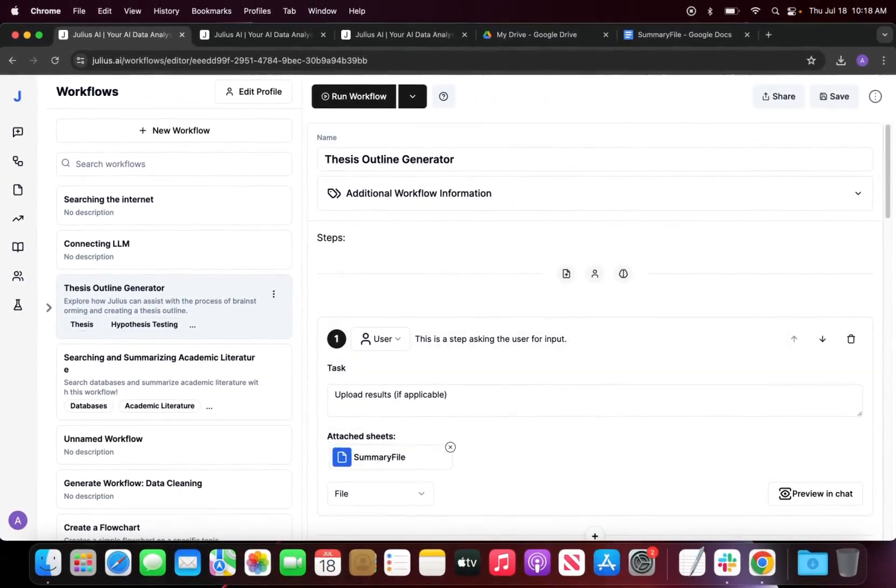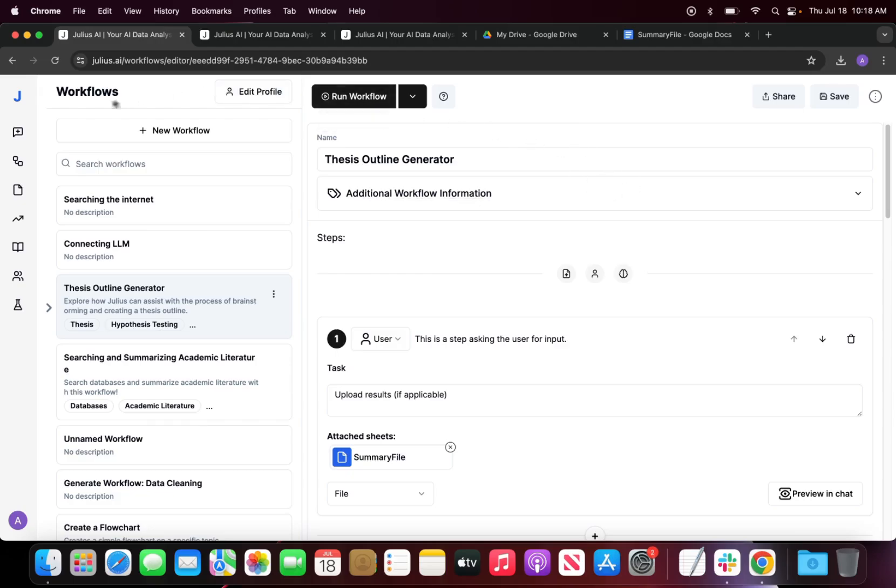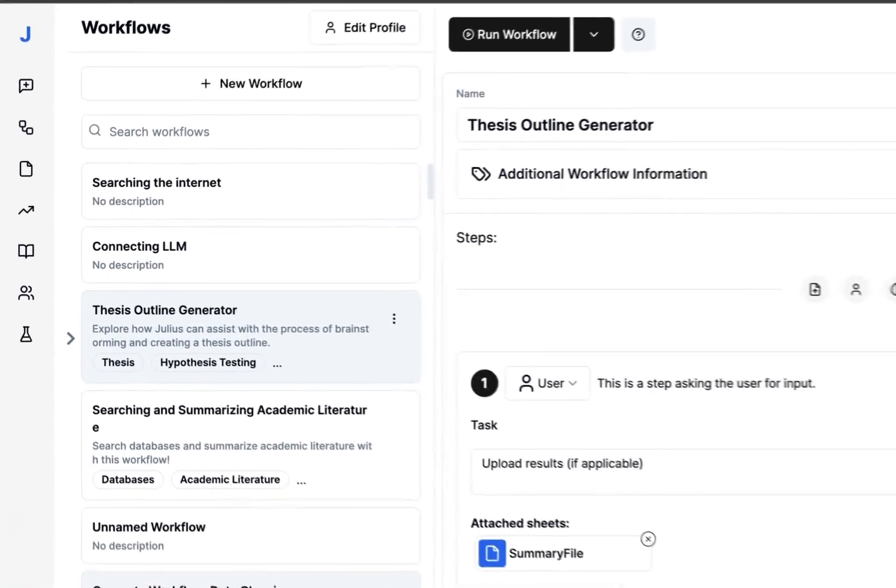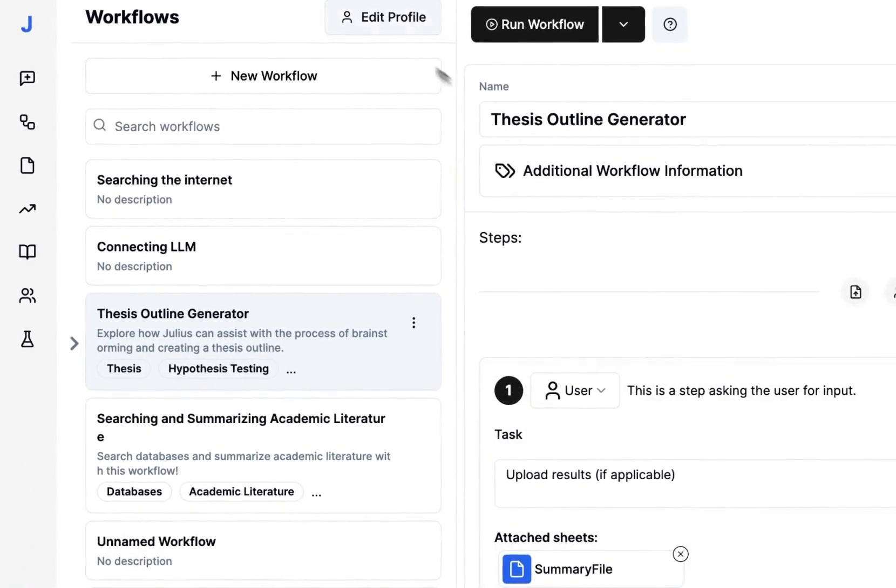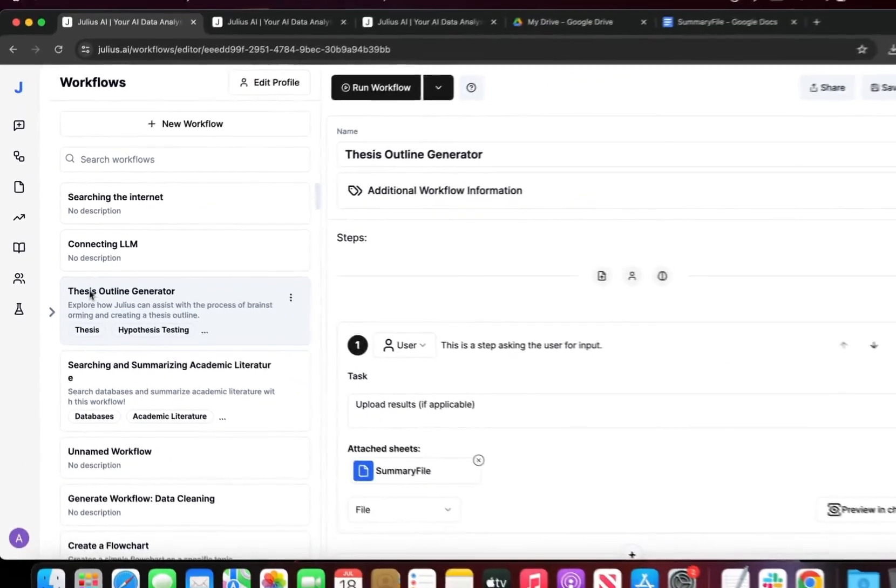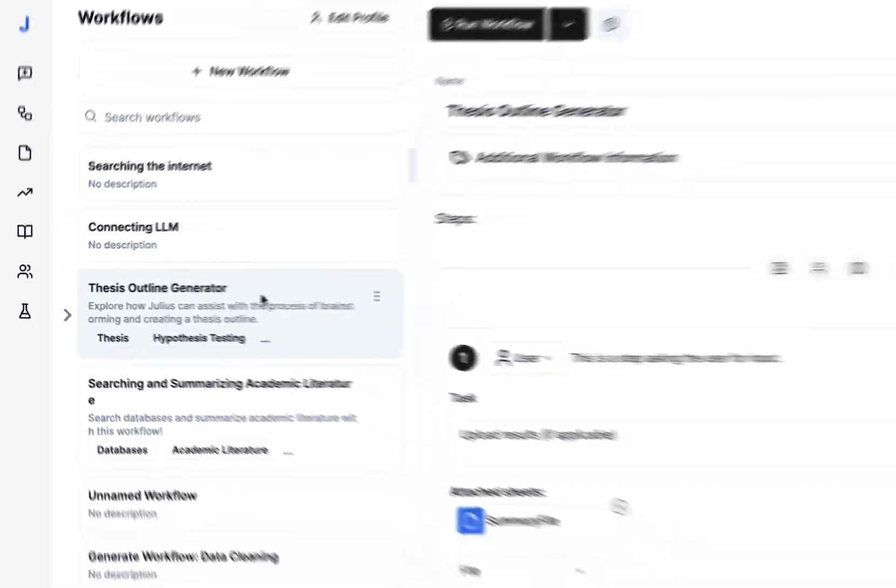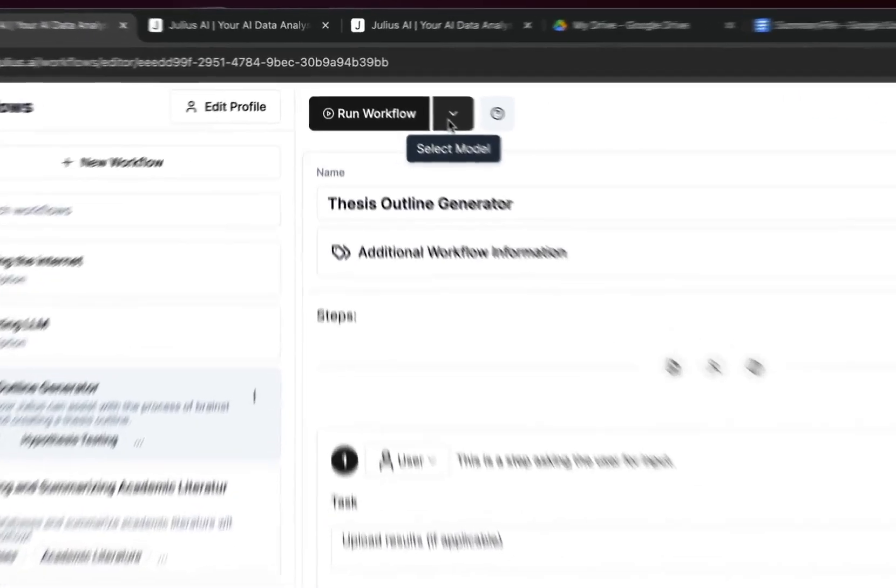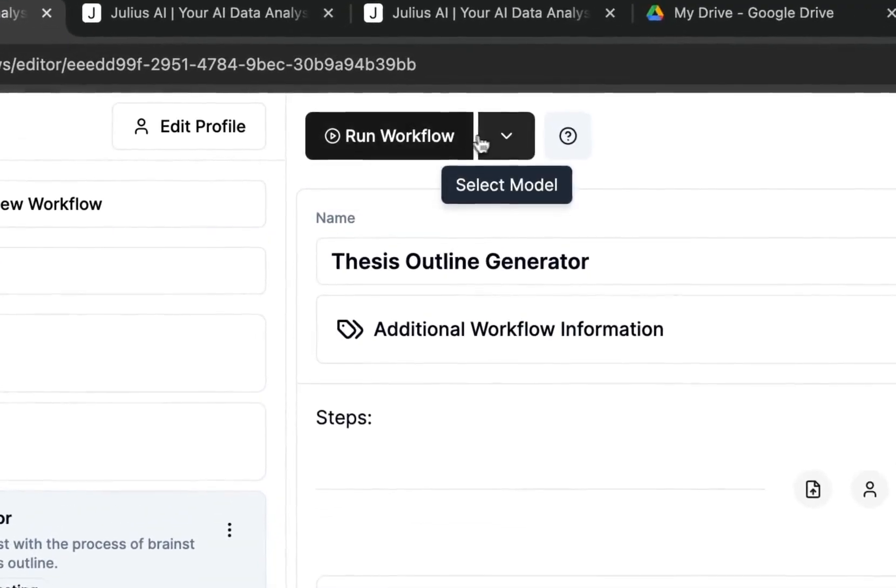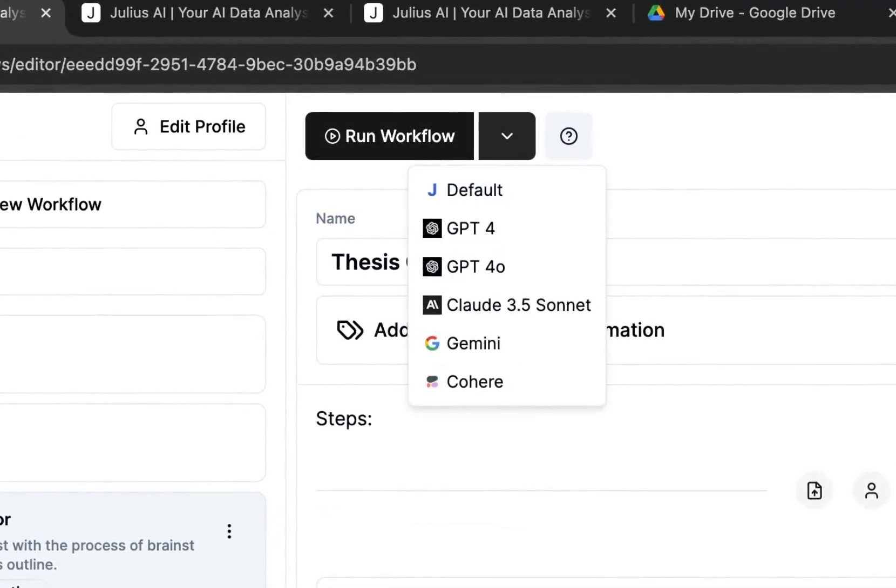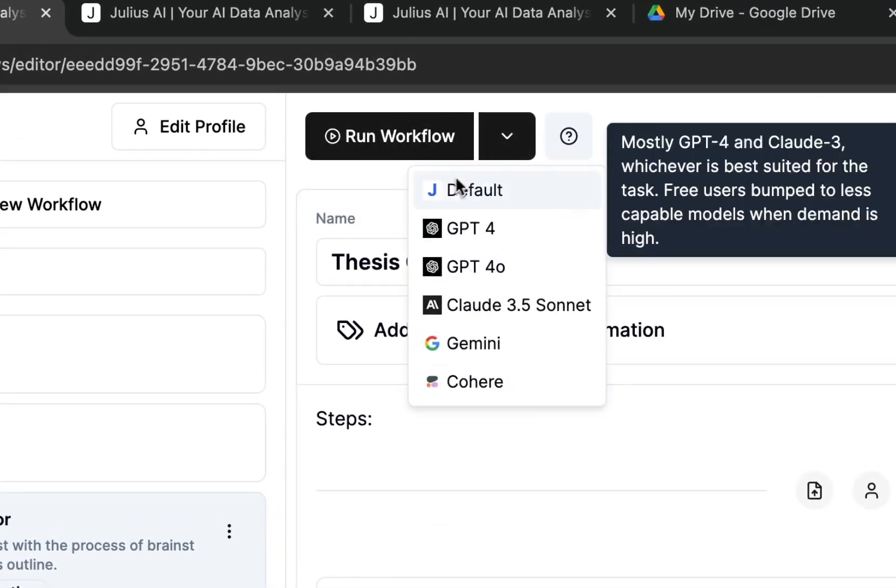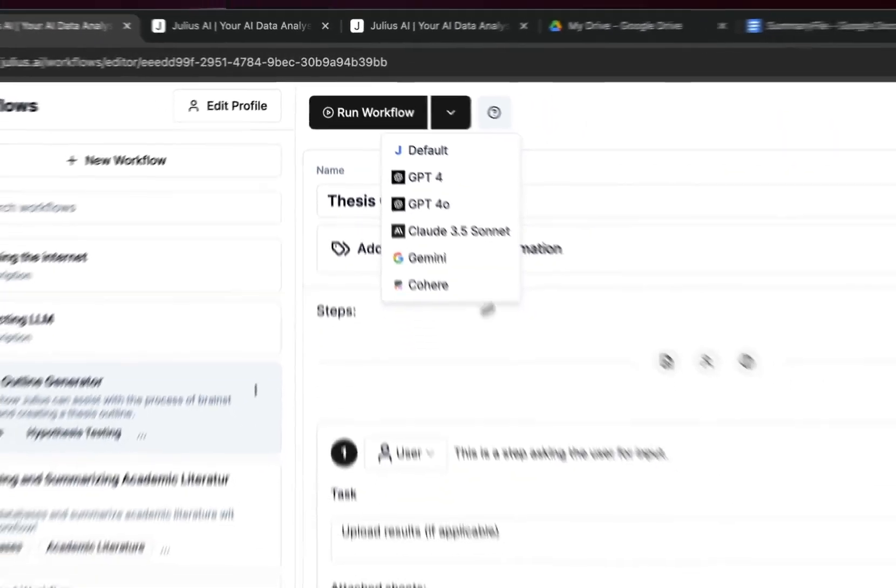I'm going to introduce a couple of different features within the workflow before we run this entire thing. The first thing I want to mention is that you can see I have a lot of different workflows here. We're working within the thesis outline generator one, and beside the little run workflow button we have a dropdown that gives you the option to run the workflows in different models.